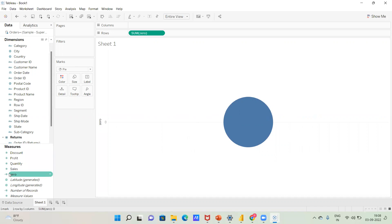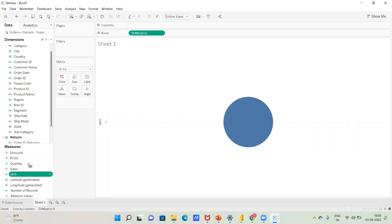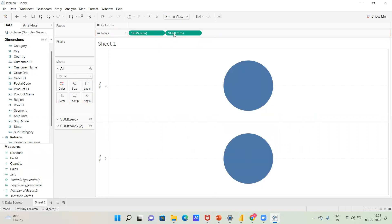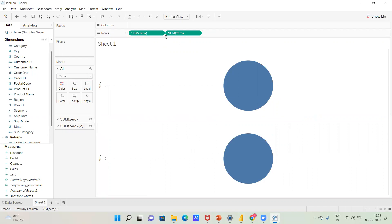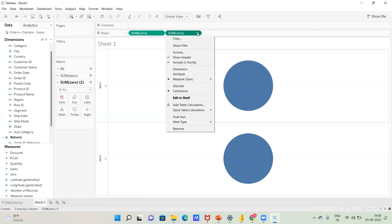Now let's create a second calculation, also set to 0, and place it on the rows shelf again. We now have two visuals — two circles on the view.